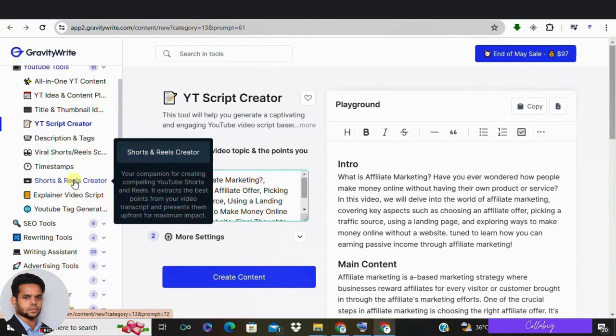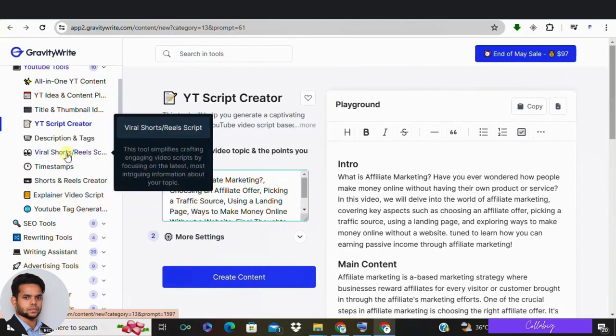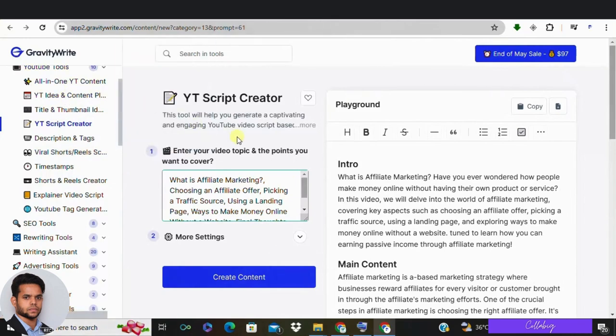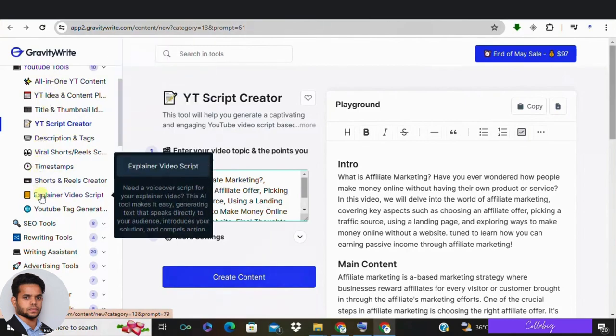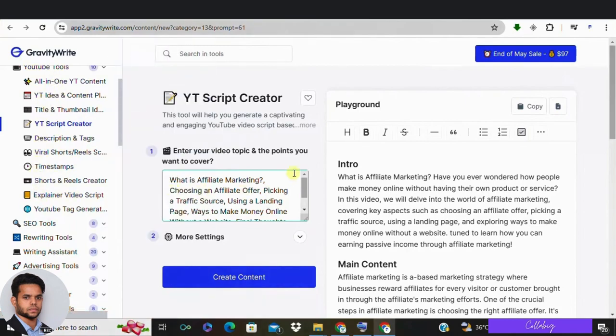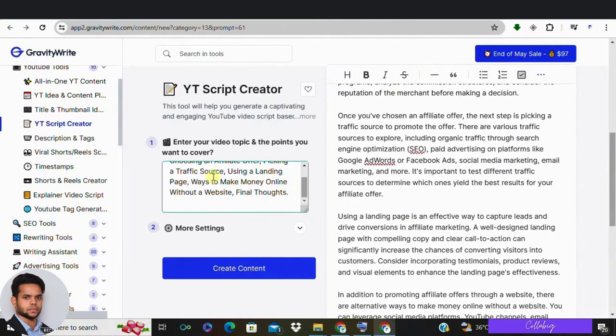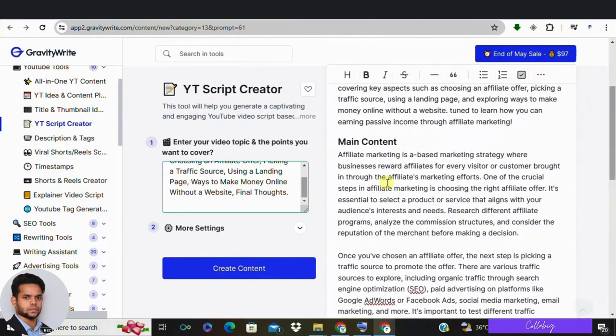Third: Explainer Video Script—this tool makes it simple by generating text that speaks directly to your target audience, introduces your solution, and drives action. Fourth: Viral Short Reel Scripts—this tool makes it easier to create engaging video scripts by focusing on the most recent and interesting information about your topic. And last: Video Marketing Scripts Collection—this simple tool allows you to create customized video scripts for your business in just minutes. Go ahead and choose any tool that you feel is the best fit for you.